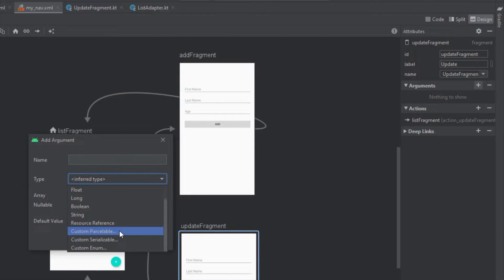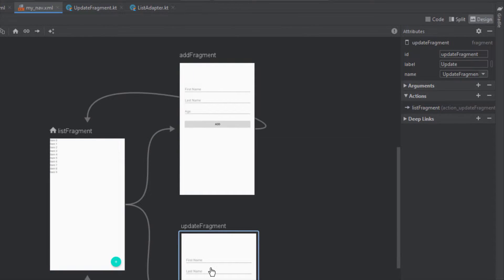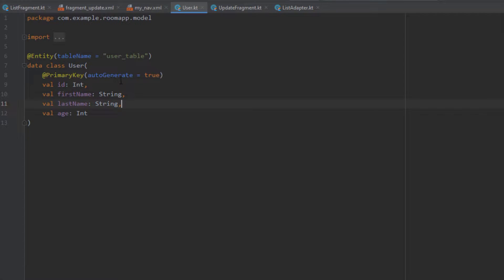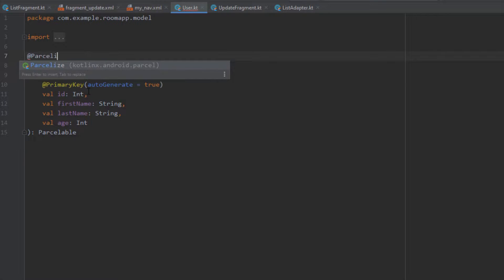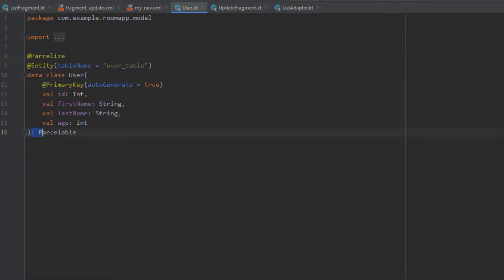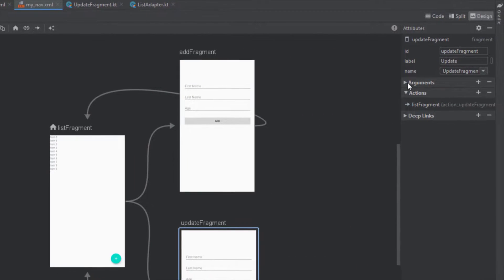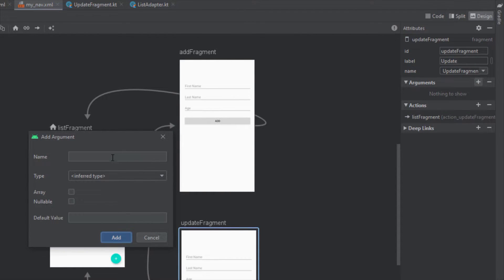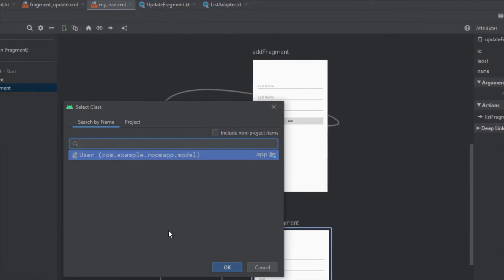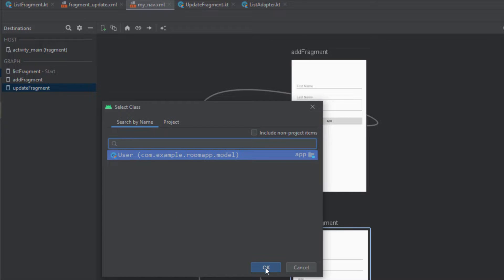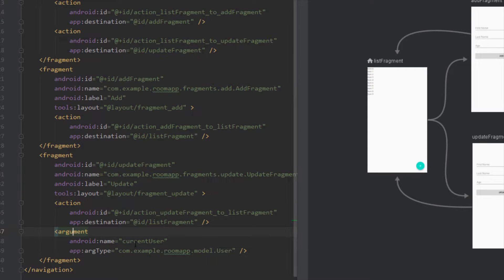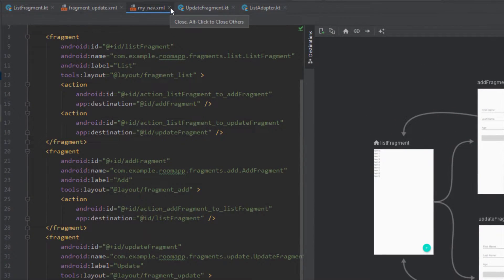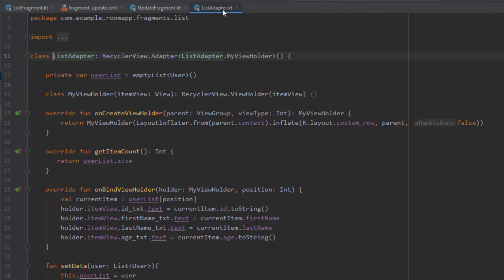Before adding the argument we need to extend our User class with Parcelable. Open the User class, have it implement Parcelable, and annotate it with the @Parcelize annotation. Now when we add the argument with the type of this Parcelized User class it will be possible. Select Update Fragment, add the argument — name it 'currentUser' and for the type choose our custom User object. Click OK and Add. Whenever the user selects an item from the RecyclerView we'll navigate to Update Fragment and pass the user object from List Fragment.